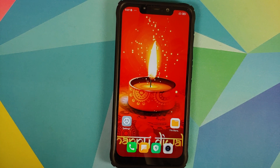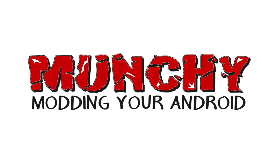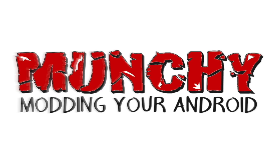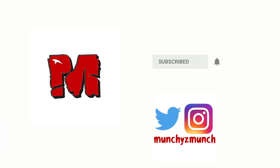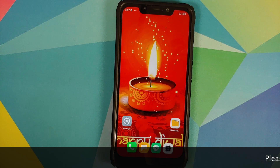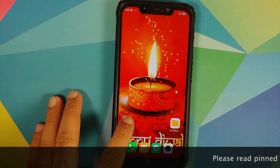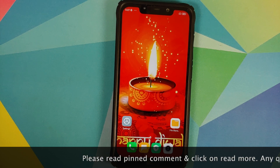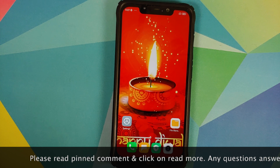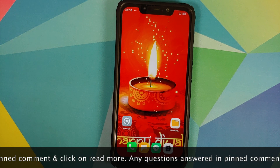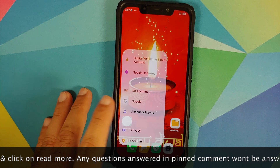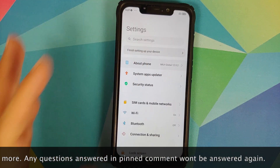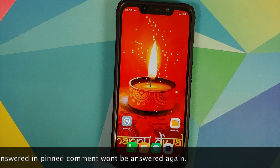How to install the Diwali build of OxygenOS 10 from the OnePlus 7T on the Xiaomi Poco F1. Hey peeps, what's up, Manchi here back with another video. In this video I'm going to show you how to install the Diwali build of OxygenOS 10 based on Android 10 from the OnePlus 7T on the Xiaomi Poco F1. As you can see I do have the Poco F1 and I am running MIUI 12 based on Android 10.